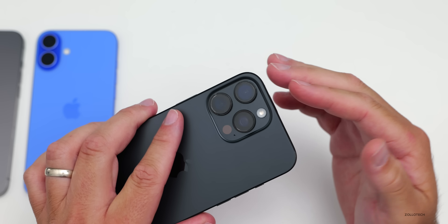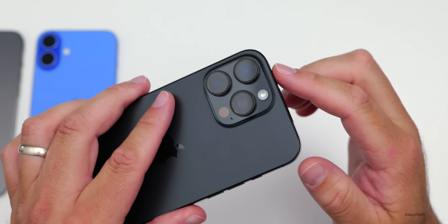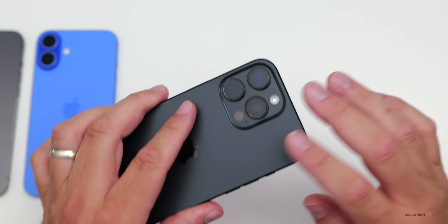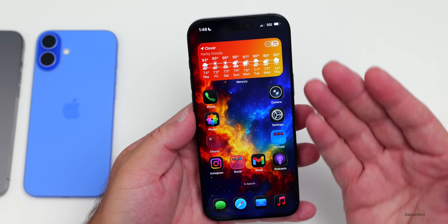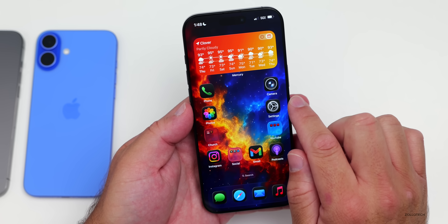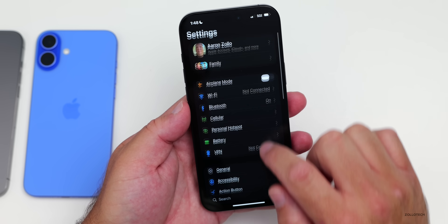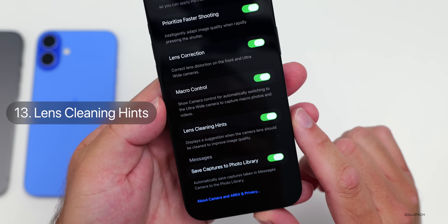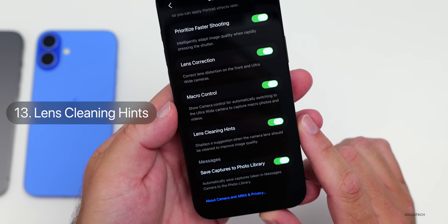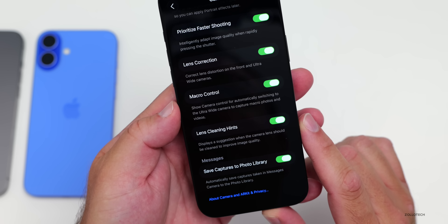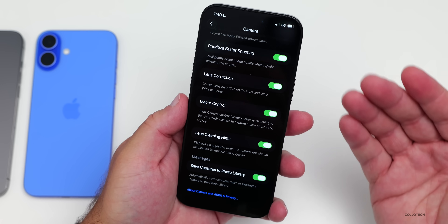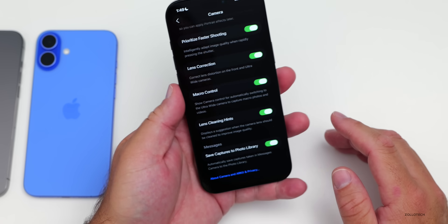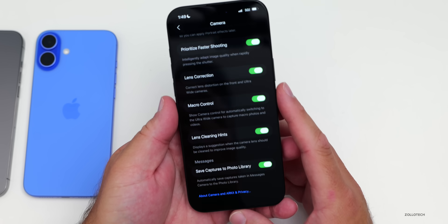If you're taking a photo or video and the image is blurry, it can be due to the lens being dirty and needing to be cleaned. There's a new option to let you know it's too dirty and you should consider cleaning the lens. Go to Settings, then Camera, scroll to the bottom, and you'll see a new option for Lens Cleaning Hints. It displays a suggestion when the camera lens should be cleaned to improve image quality.